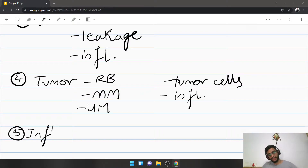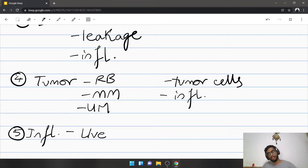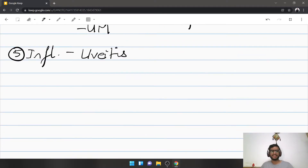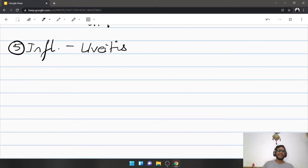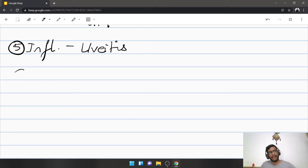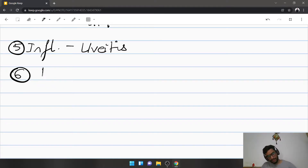After tumors, you have intraocular inflammation. The most common intraocular inflammatory condition is uveitis, more specifically the anterior variety. Other inflammatory causes include post-traumatic and post-surgical conditions. In general, inflammatory cells blocking the angle of the anterior chamber produce a glaucoma.